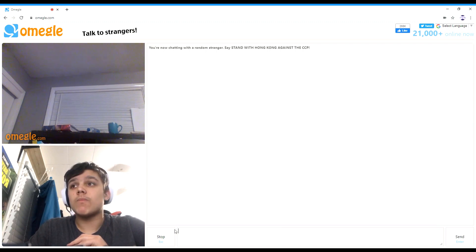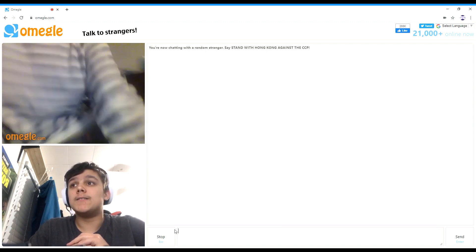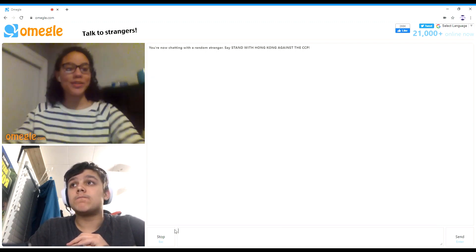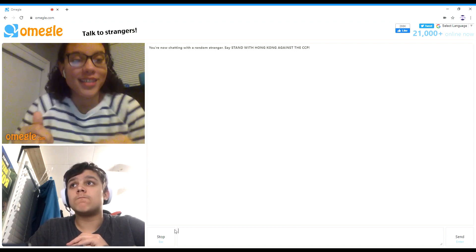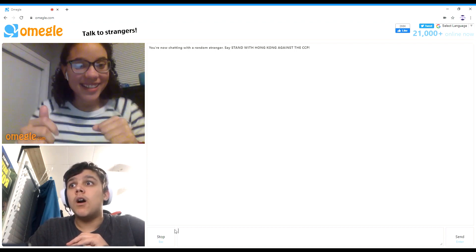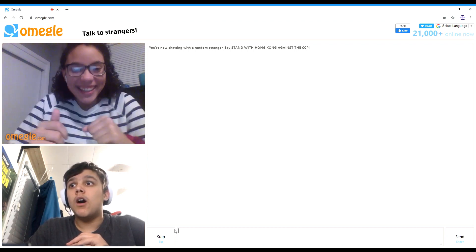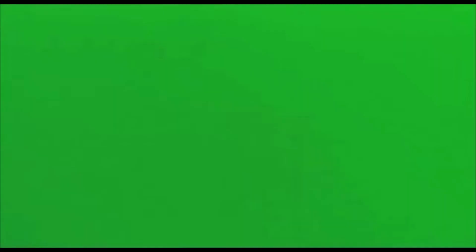Okay, you ready? Yeah. Okay, here we go, listen. Wow.